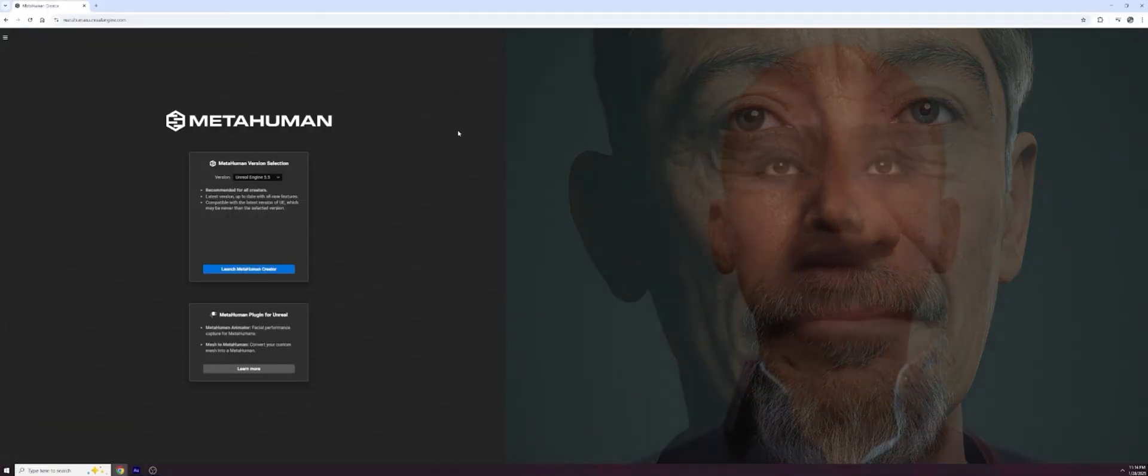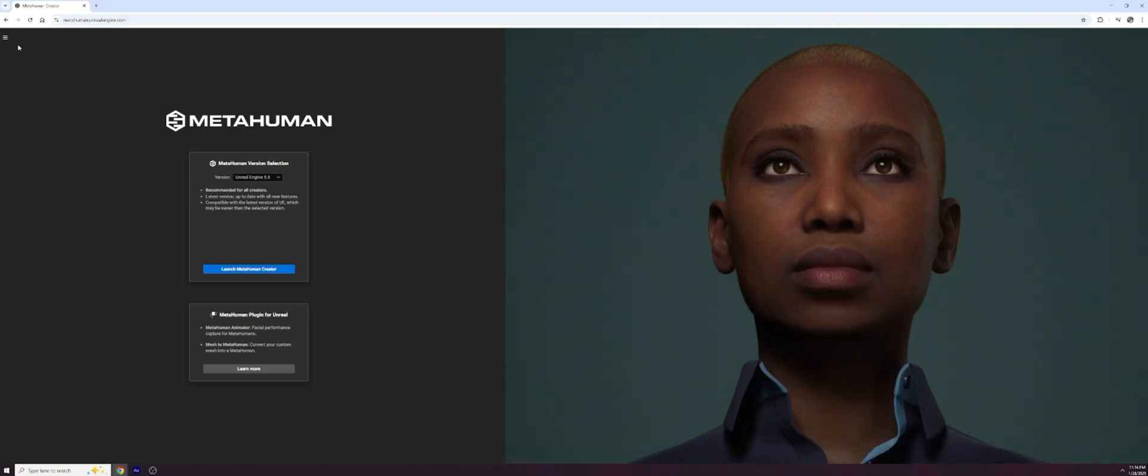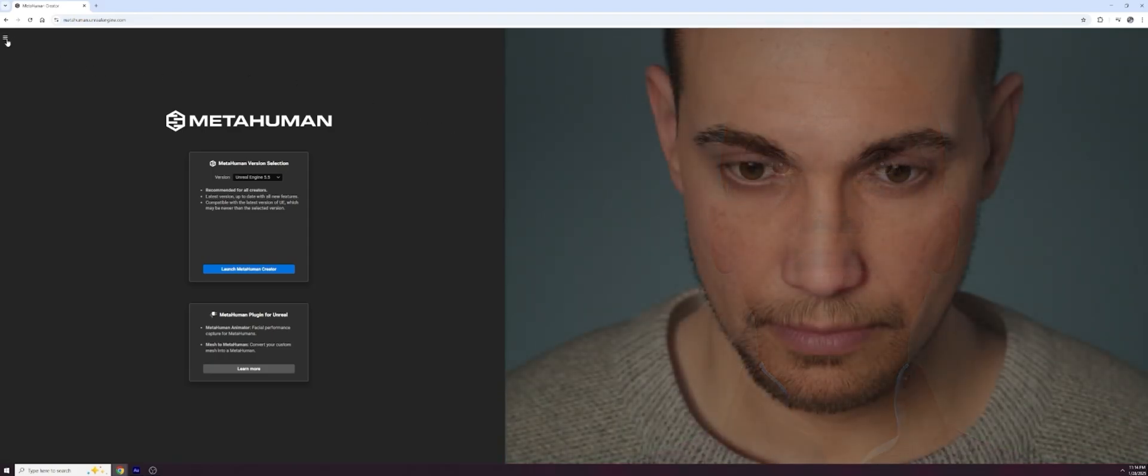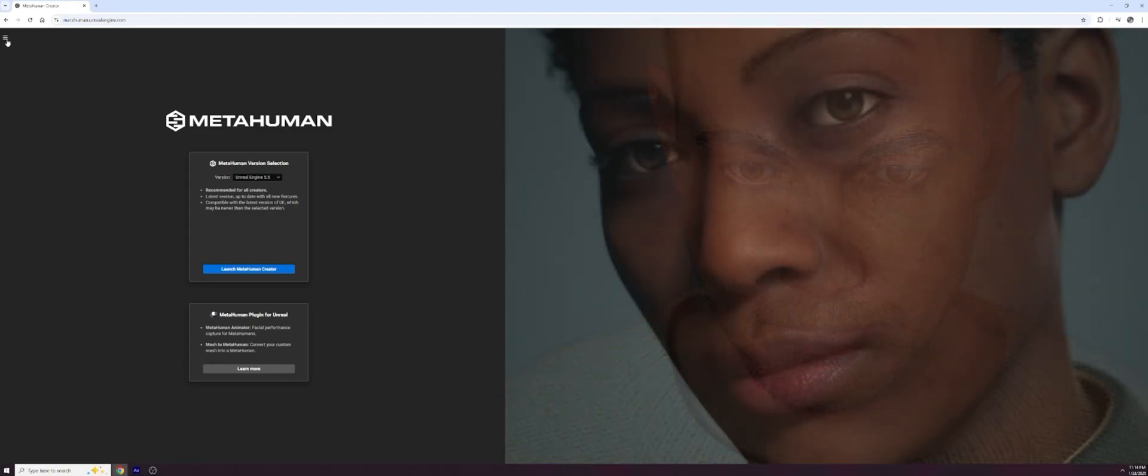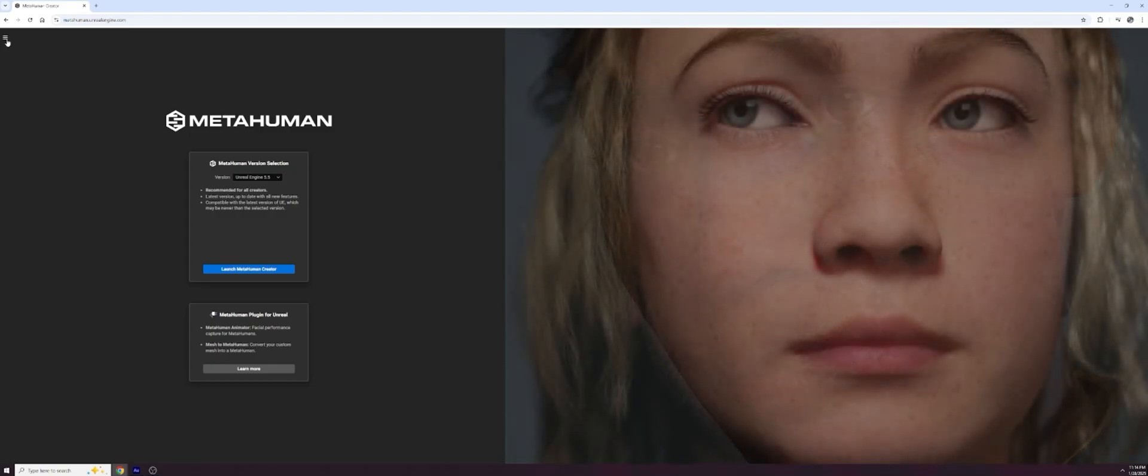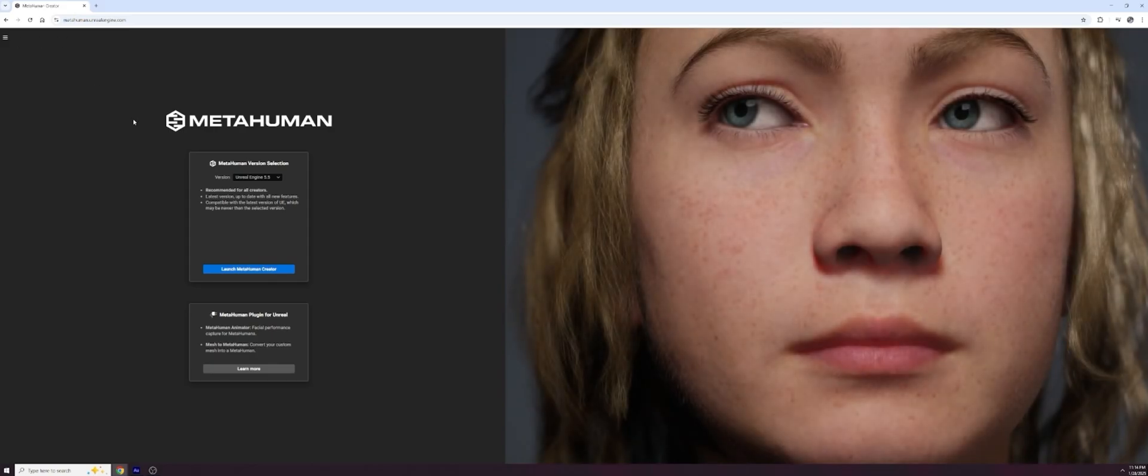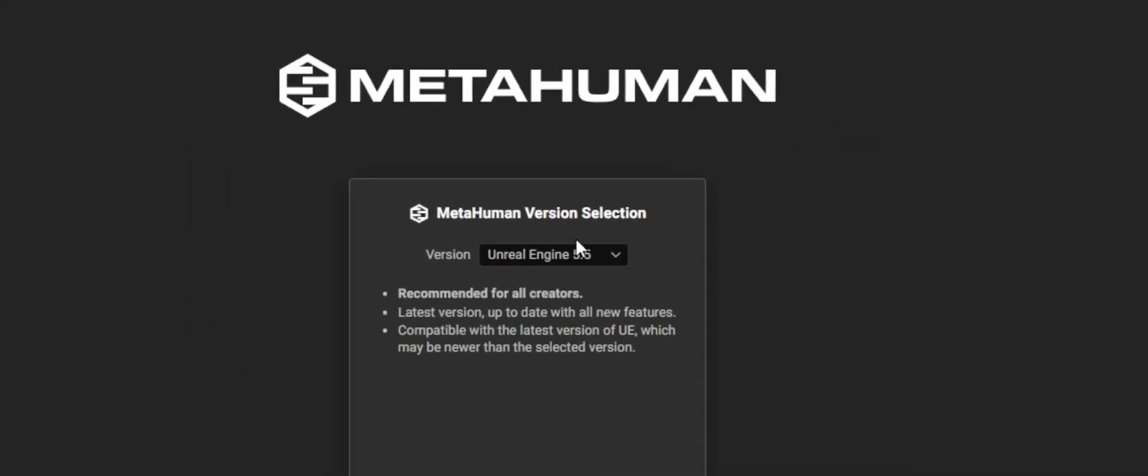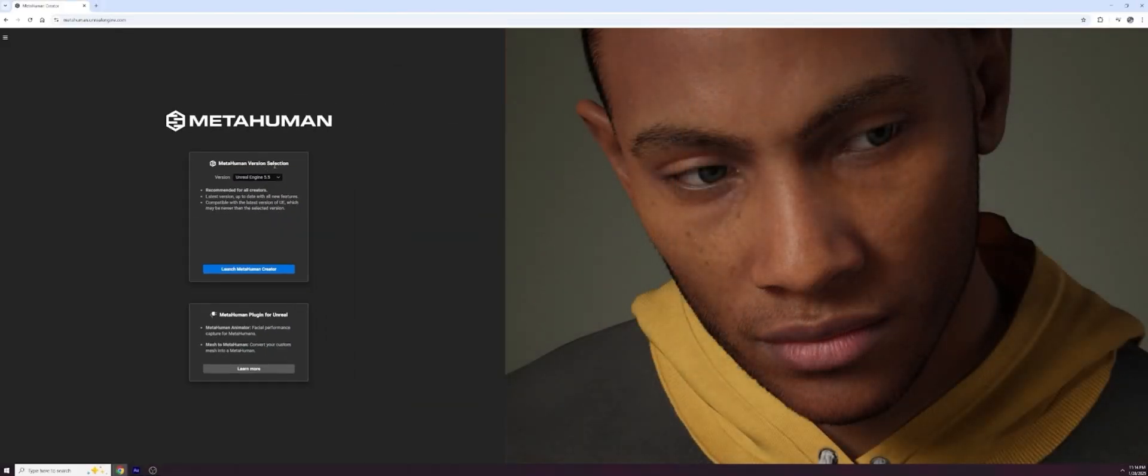Here we are in the MetaHuman web app. Before you go in, you want to make sure you're signed in appropriately across all channels. Make sure that this login matches your Quixel login, matches your Unreal login, matches all the logins that you come across. Otherwise, if you have anything that's off, you won't be able to see your MetaHumans. The other thing you want to double check as well is right here, you want to make sure you're on the correct version of Unreal, whichever one you're using. Otherwise, once again, you won't be able to see your MetaHumans.